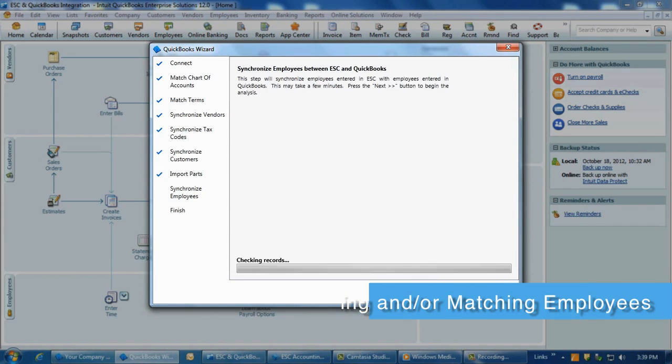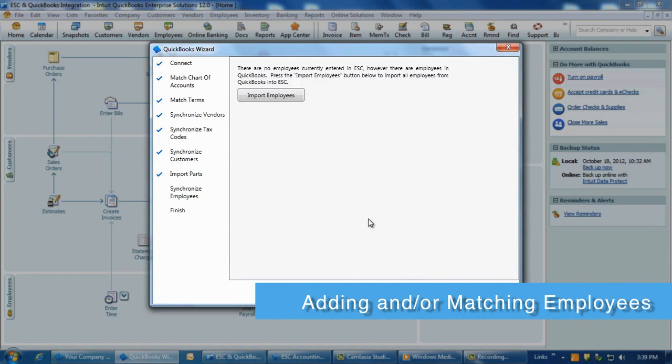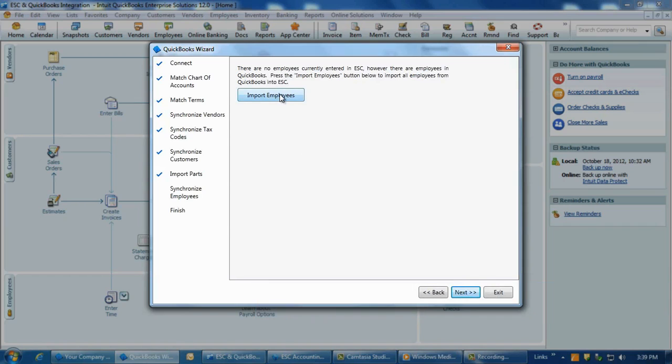The next screen will add or match employees between the programs. If an employee is in one program and not the other, you can add it by clicking the Add Selected Employee button on the bottom.